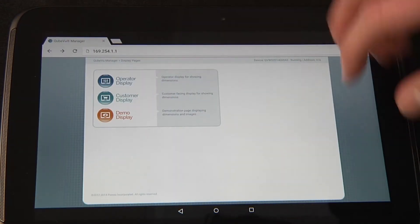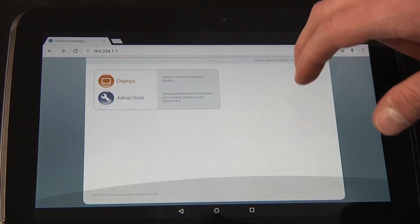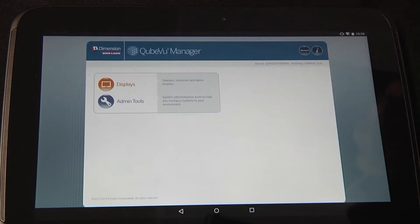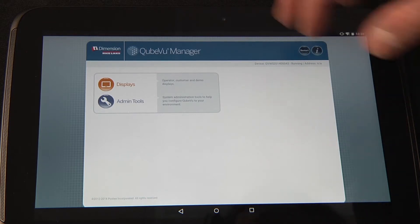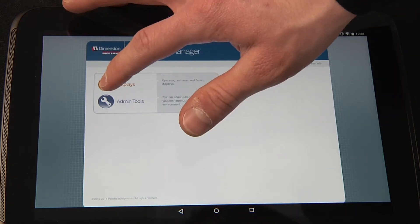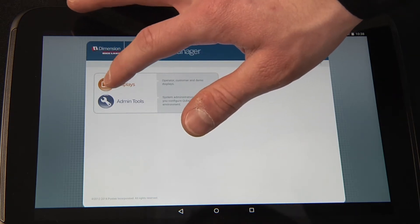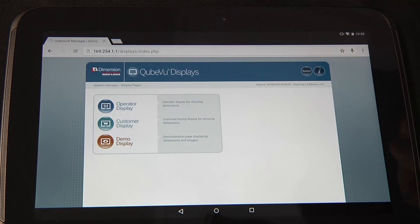The iDimension 200 automatically defaults to a static IP address. Using a web browser, enter the iDimension's IP address to access its web-based features. To view a live image from iDimension, click Displays and then Demo Display.